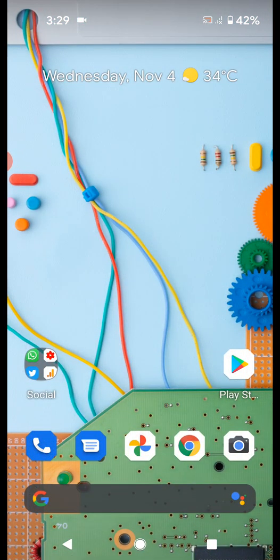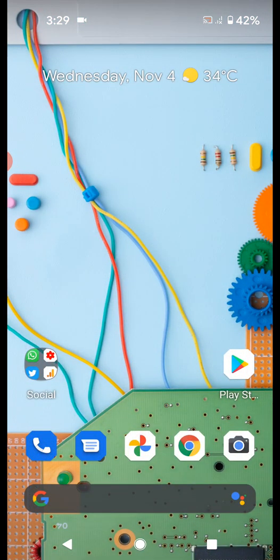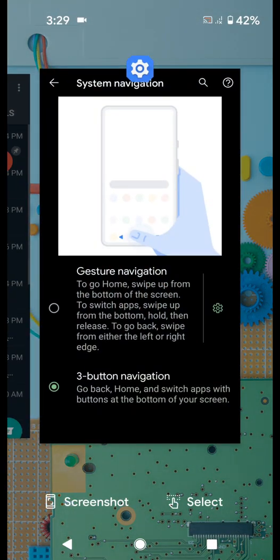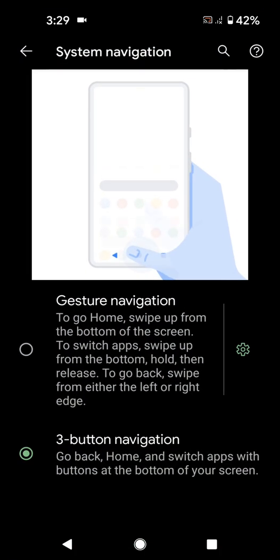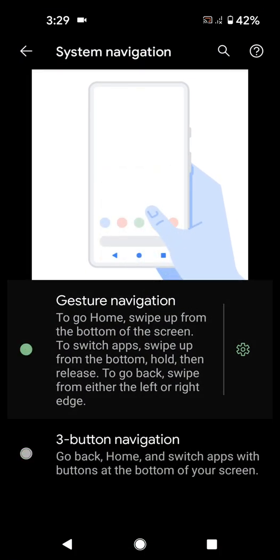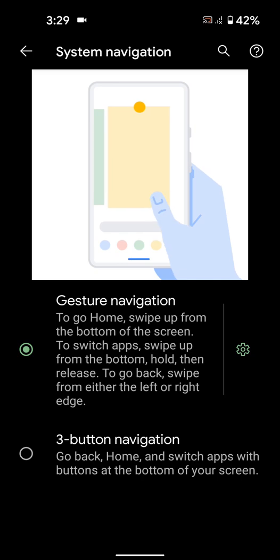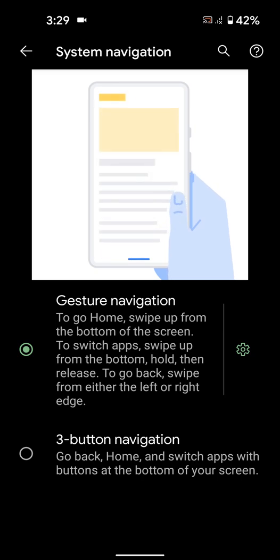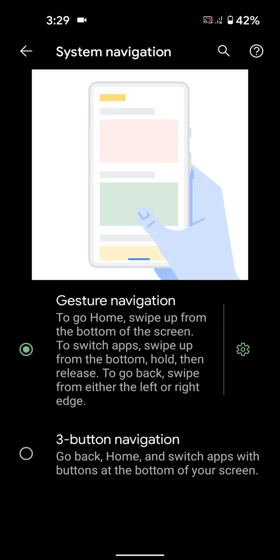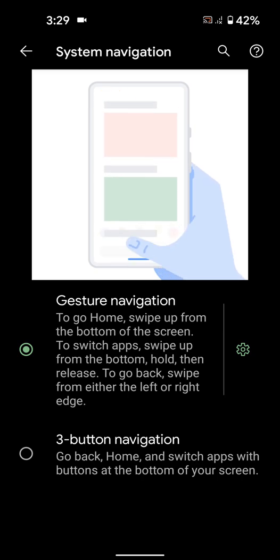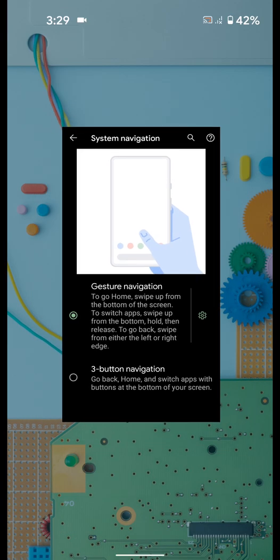If you want to change again to full screen gesture, tap on recent apps, tap on Gesture Navigation. Now you can see the horizontal line. To go to home, swipe up from the bottom.